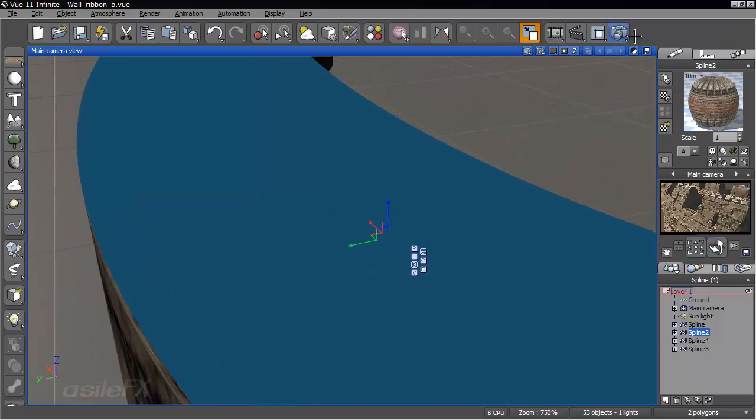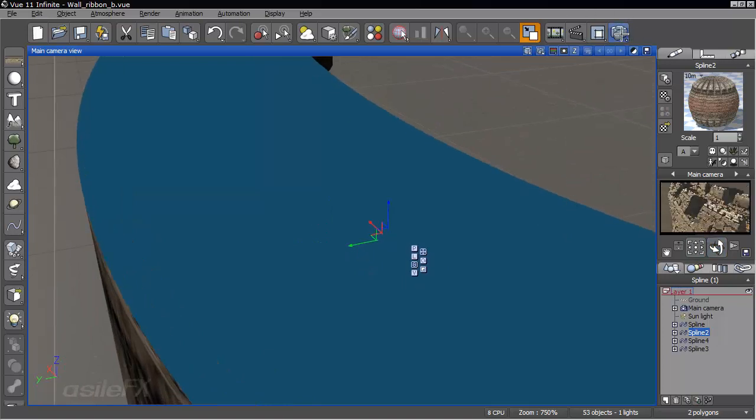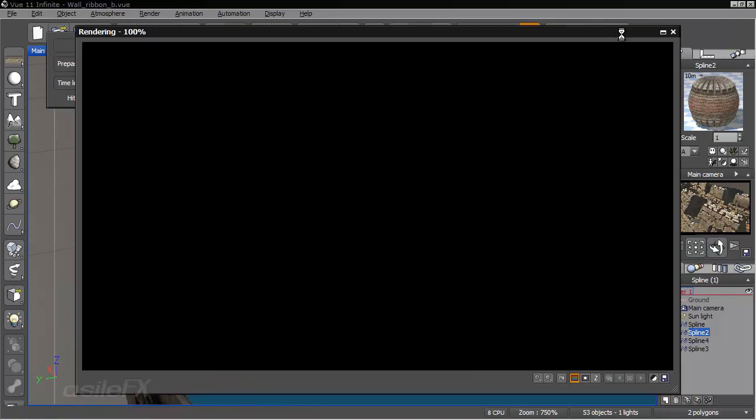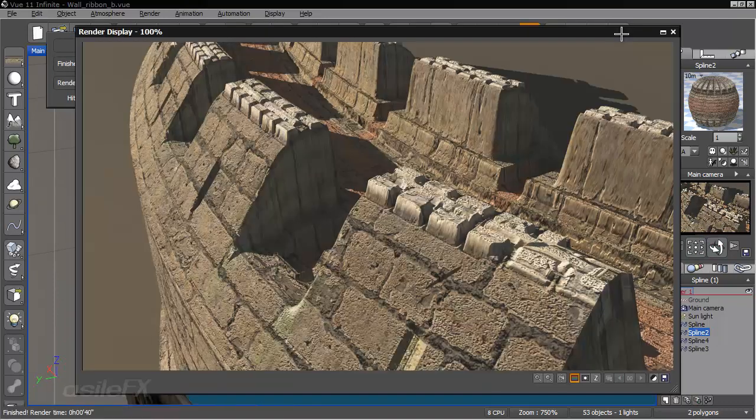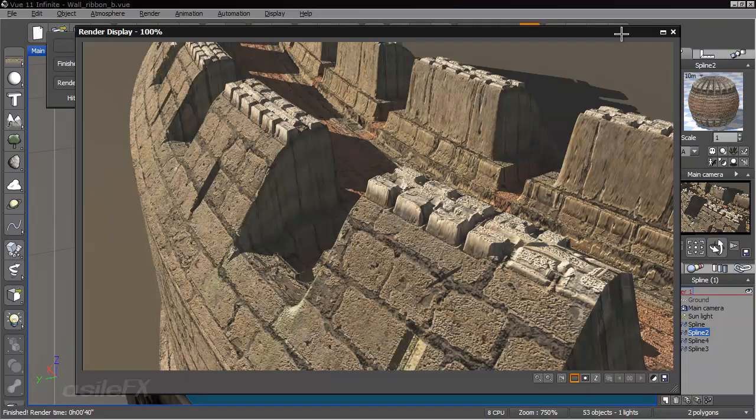I'll just go ahead and render a close-up as well. So overall, it doesn't look too bad.